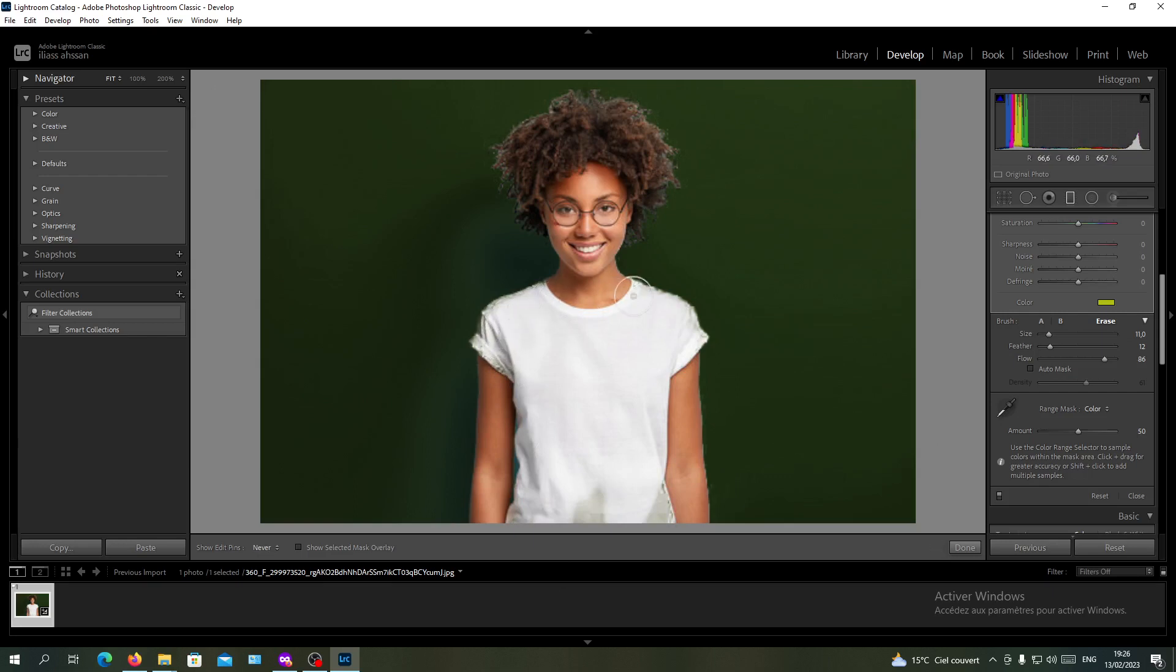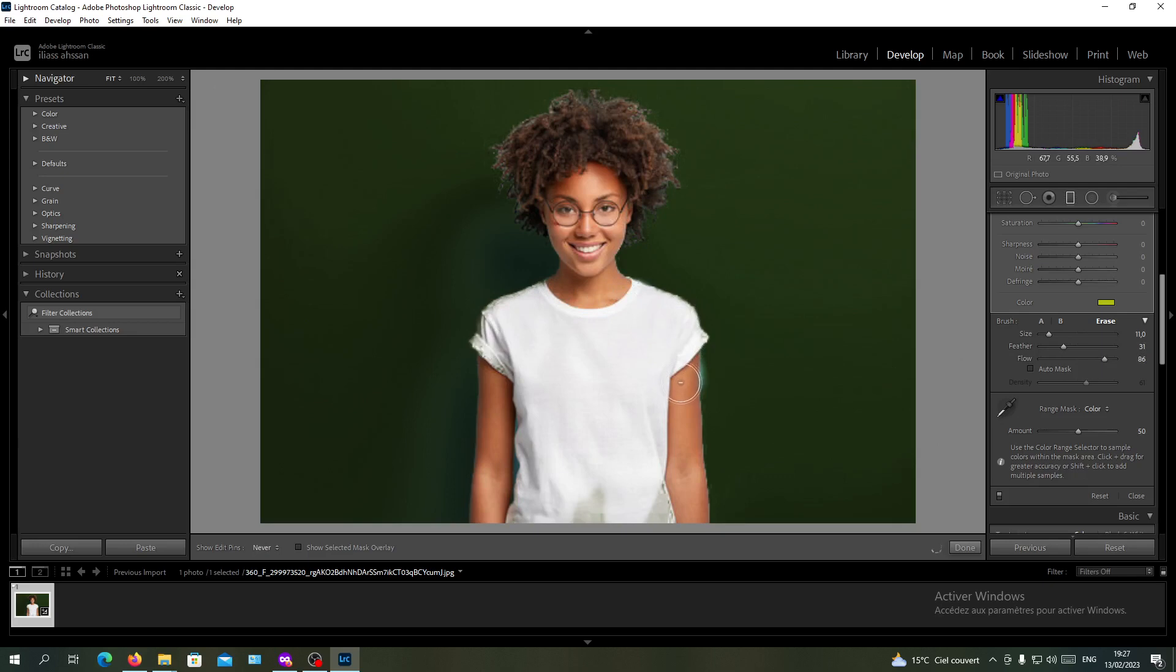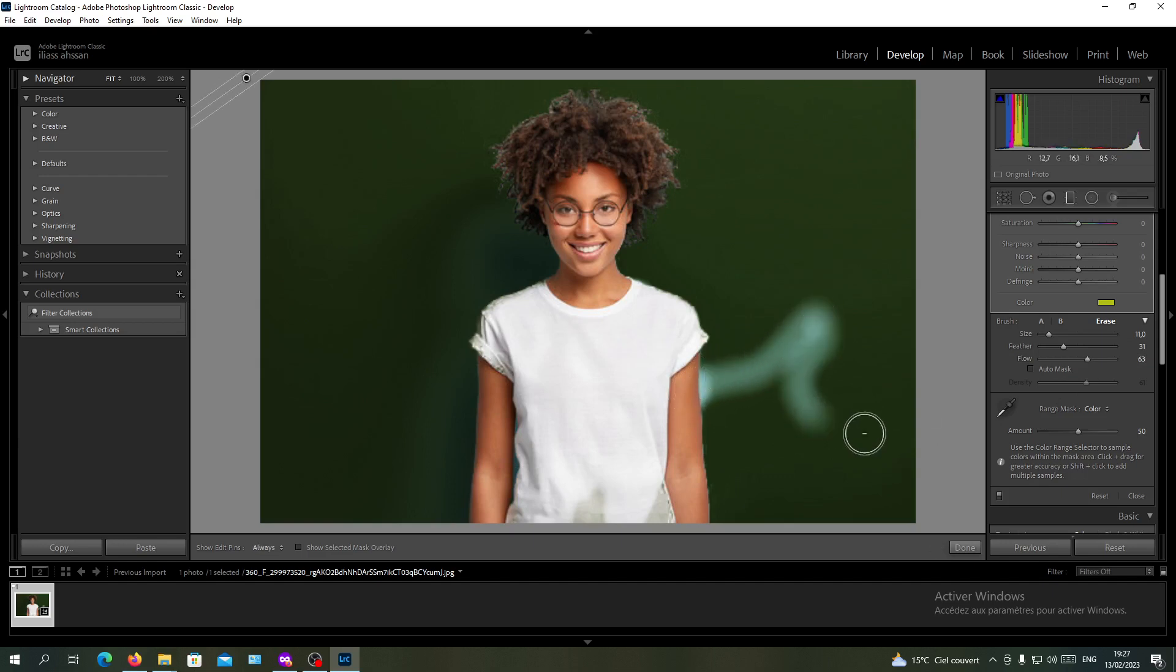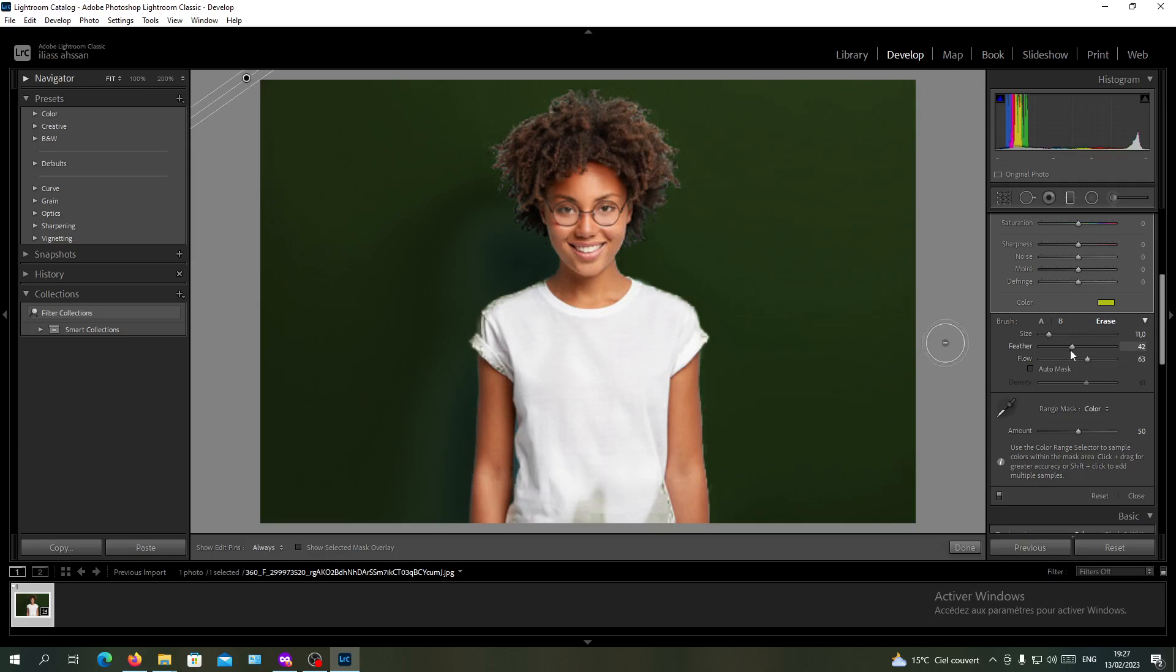You can add the feather so even if you go down here, you won't have too many changes. You can decrease the flow so it won't be that strong. Make sure to add some feather so it will give you some freedom to not do many mistakes.